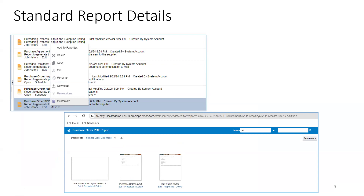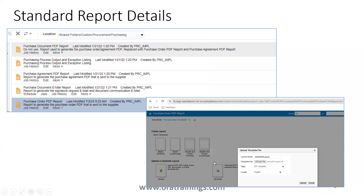Once you click on Customize, you'll be navigated to the same PO PDF report, which will be copied into Custom > Procurement > Purchasing > Purchase Order Report. By default you will not have any content in the custom folder, but whenever you click Customize on the standard report in the shared folder, a total copy gets placed into Custom with the same path, and you'll have a report here: Purchase Order Report.